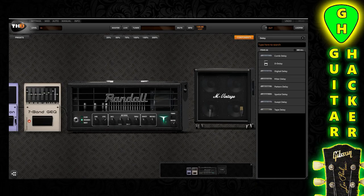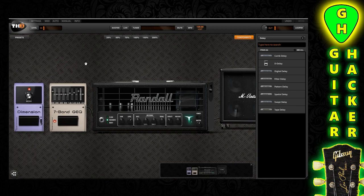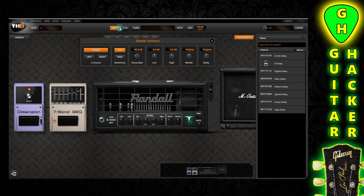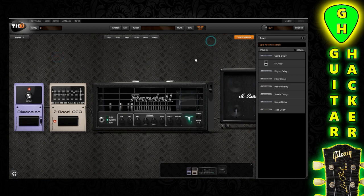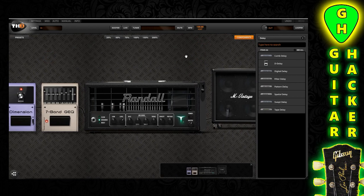Hey, this is Guitar Hacker, welcome to video number two. I'm going to show you a pretty cool cabinet and effect hack you can use with TH3, or actually with any guitar VST that has a mixer feature in it. I'm using a basic Marshall kind of tone, just an overdriven tone. If you want to know how that tone's done, you can go to my first video. What we're going to do is show you how to use the mixer function to do some pretty cool cabinet and effects hacks.